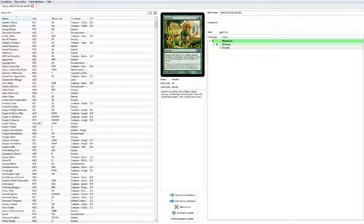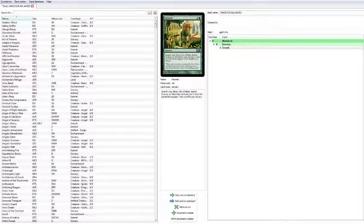Gilded Lotus, Nicol Bolas, Enter the Infinite, Borborygmos, and then maybe we'll throw in a Thragtusk or something here or there. But our endgame is really just revolving around Nicol Bolas or the Enter the Infinite combo. So yeah we're going to just continue to build this right now.